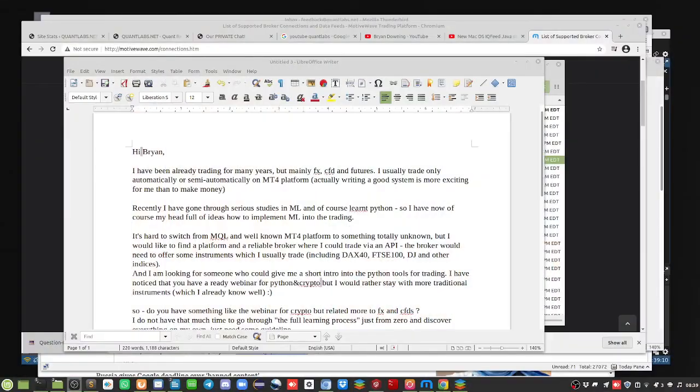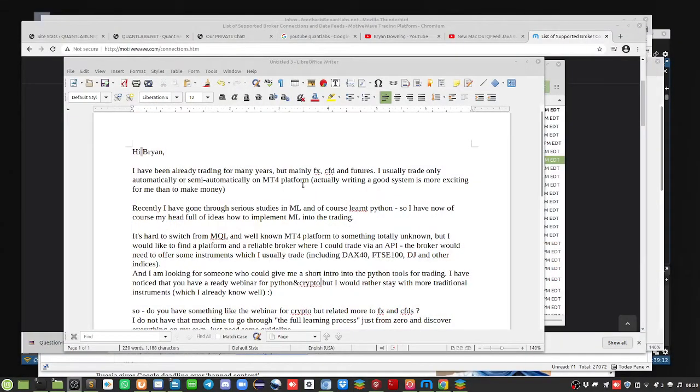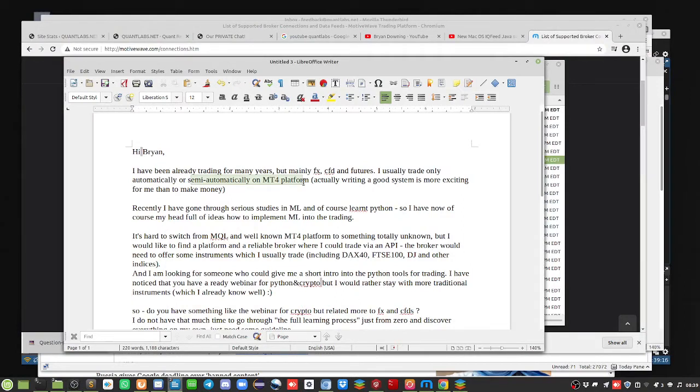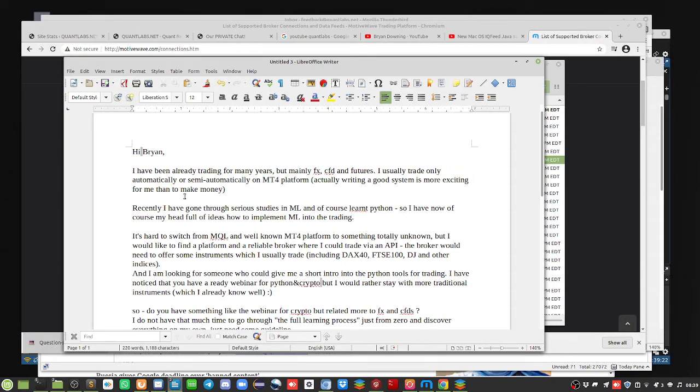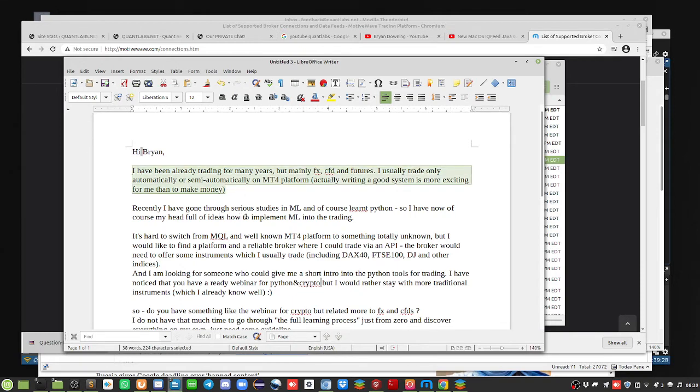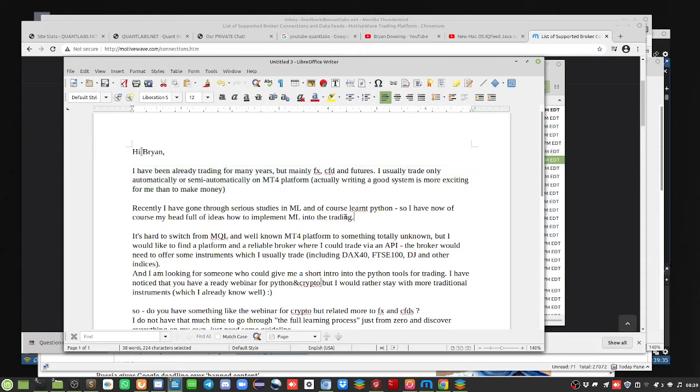The question opens with: I have been already trading for many years, mainly CFD futures, and I usually trade only automatically or semi-automatically on MT4 MetaTrader 4 platform. Writing a good system is more exciting for me than making money. This is a serious person, obviously with a lot of experience. Recently I've gone through serious studies in ML, machine learning, and of course Python.